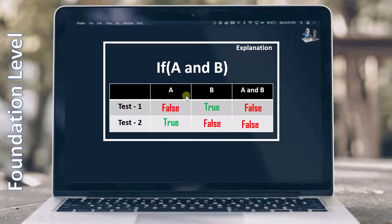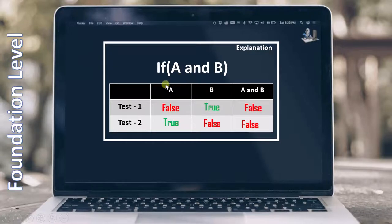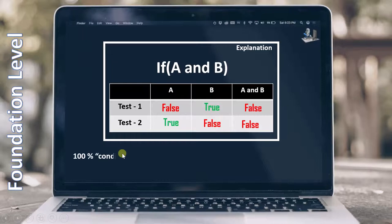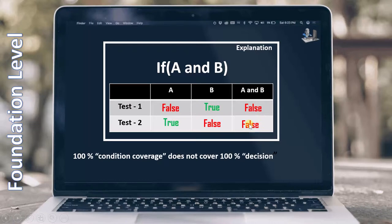But in the second test case also the result will be false. That means if we try to cover condition testing, it is not necessary that we will cover decision testing. When I talk about decision testing, the complete decision also has to become true once and false once — but in our case it has become only false. In condition testing we are only bothered about the value of A and B, covering false and true for each. That is the reason we say: 100% condition coverage does not cover 100% decision coverage. Here we have covered 100% condition, but only 50% decision — because for the decision we have covered only false, and true has not been covered.